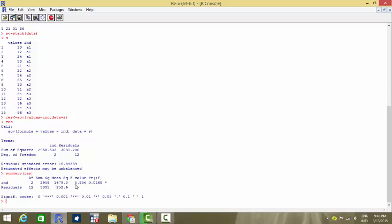That means the means of any two groups are different. So basically here the null hypothesis, what we are testing against, is that the null is that the mean for all these groups are same. We have three groups: A1, A2, and A3.